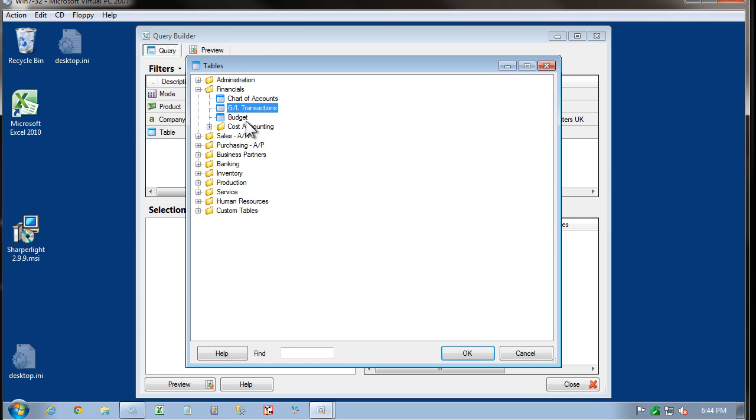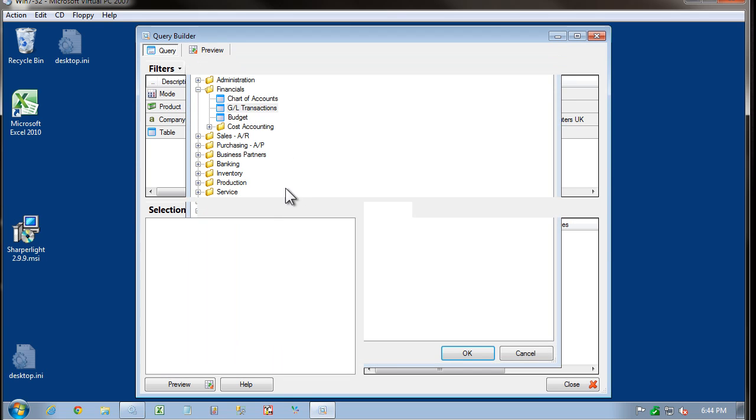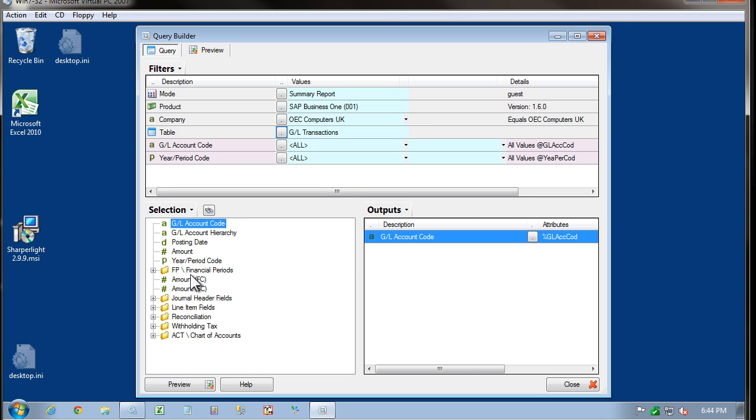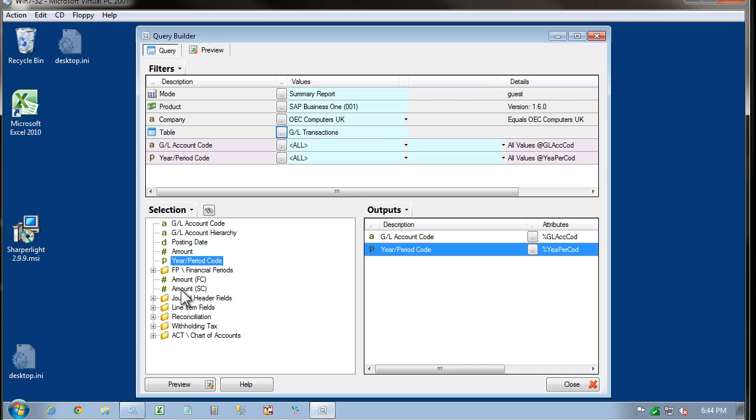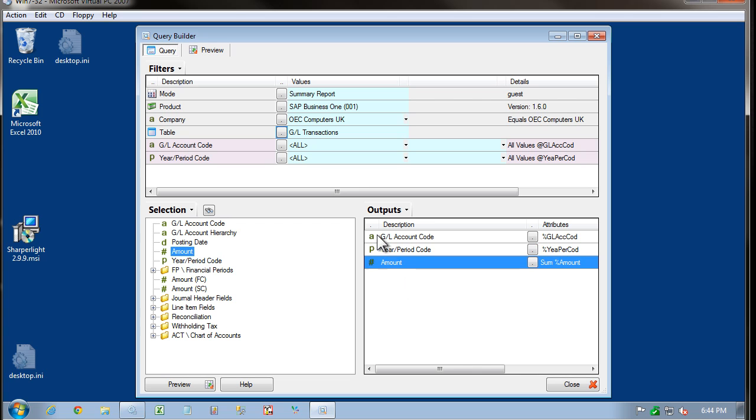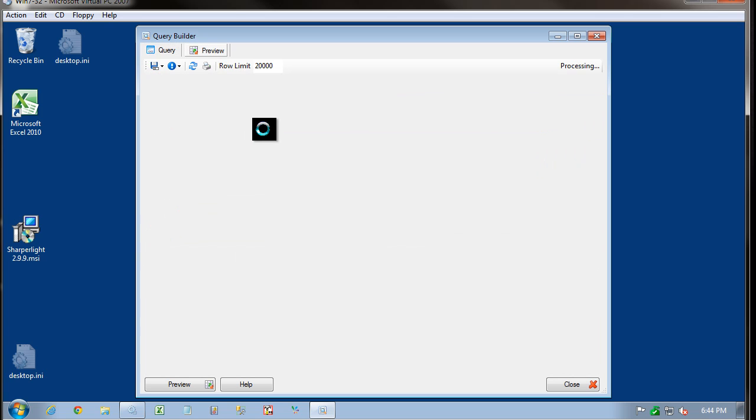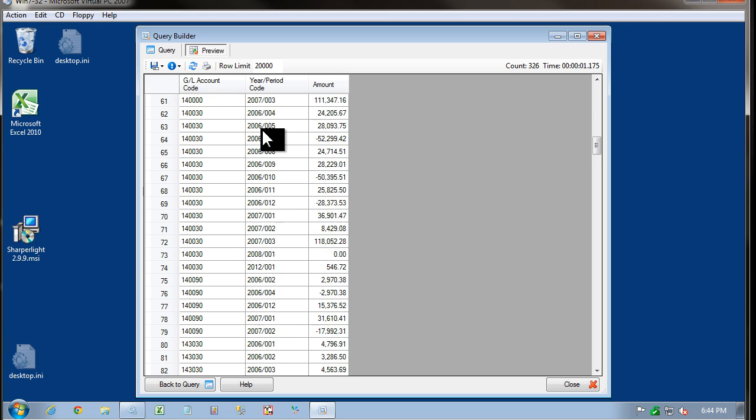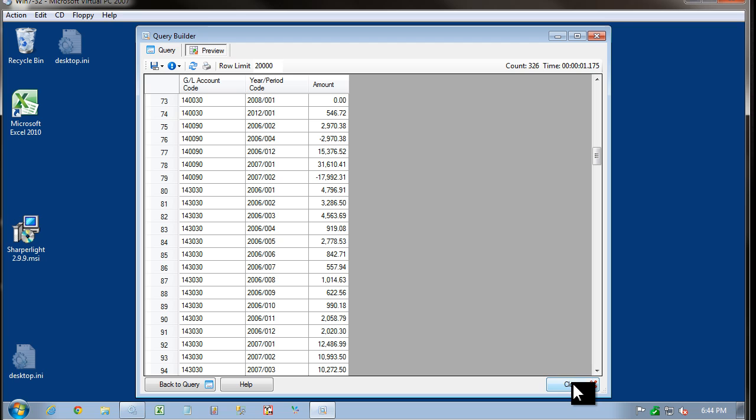Then I'm going into the tables. And I've chosen GL transactions. I'll pull out some columns and produce a basic report. And if we preview the data, you can see that our connection is working to the application server. And we're getting back results.